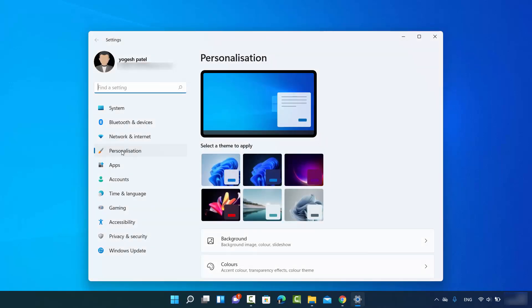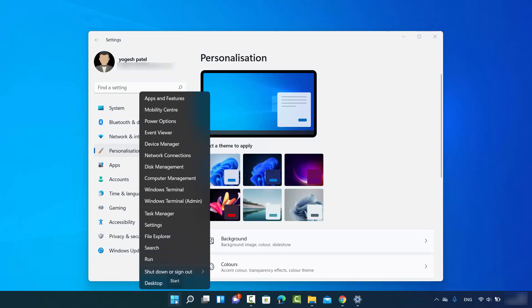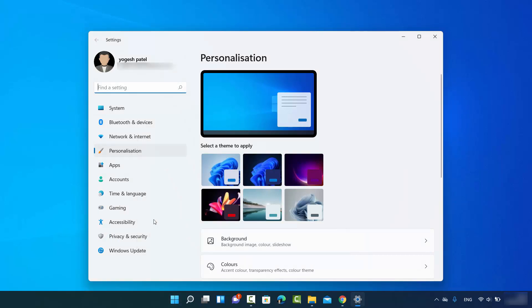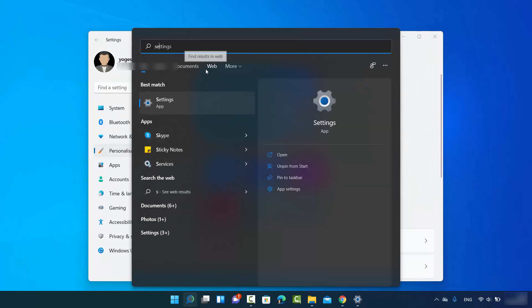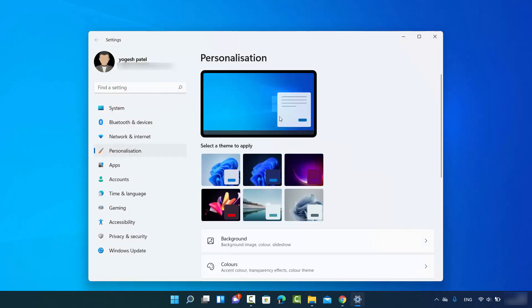You can reach this personalization option using the Settings also. You can right-click on the Windows icon here and click on Settings, and then click on this option which says Personalization. Or you can just search for the Settings app here and click on Settings. So there are several ways of reaching to this point.